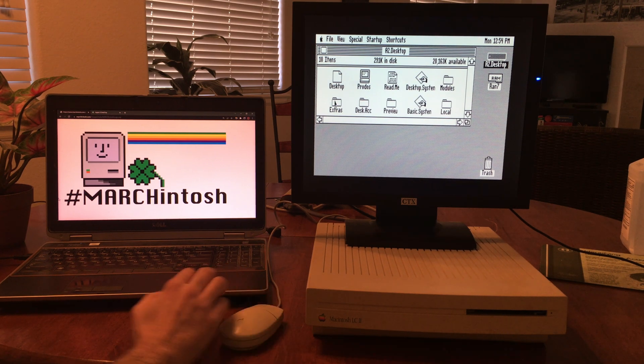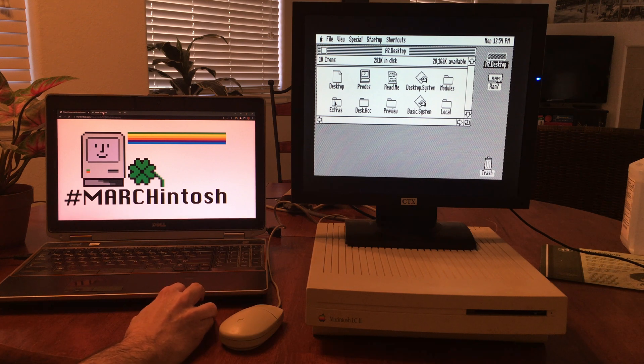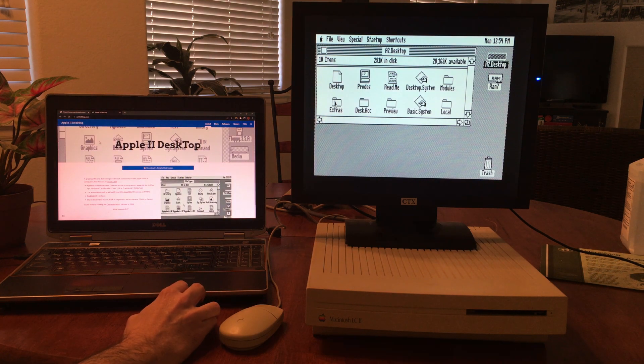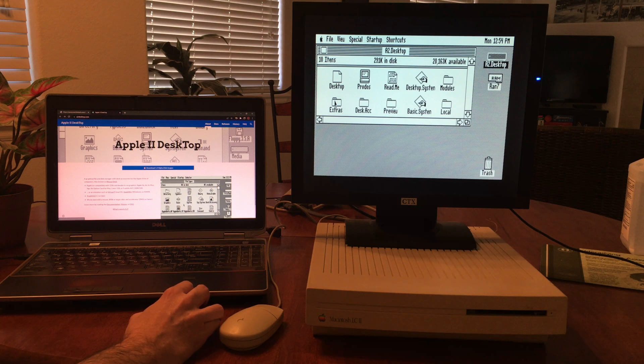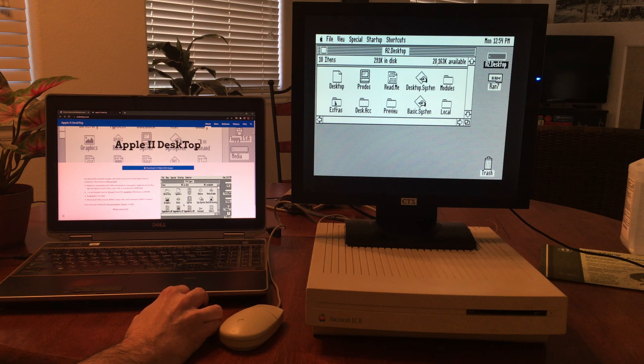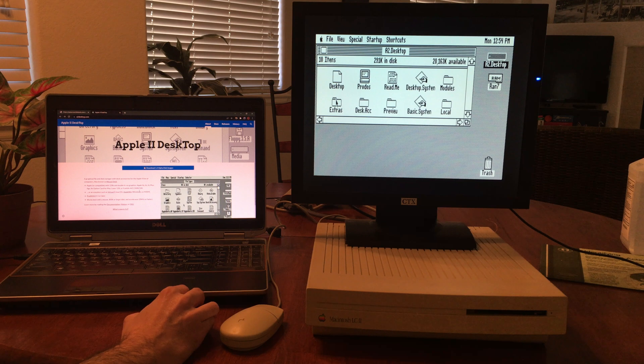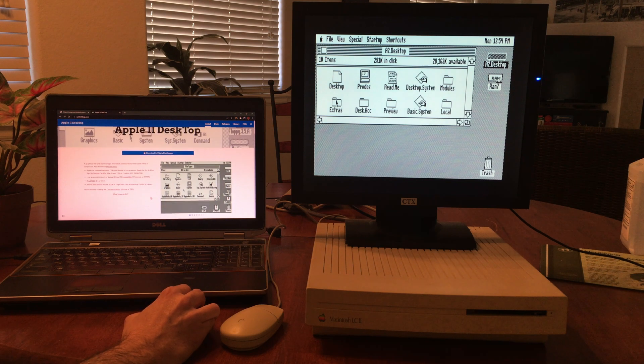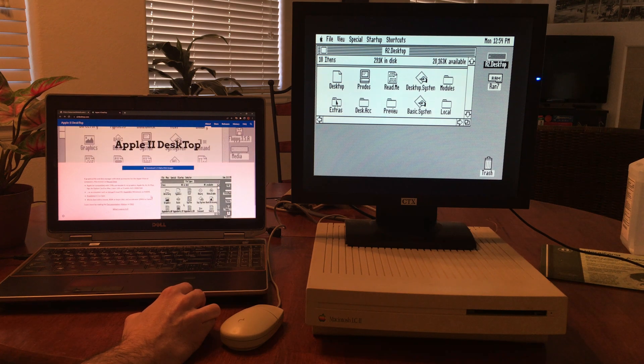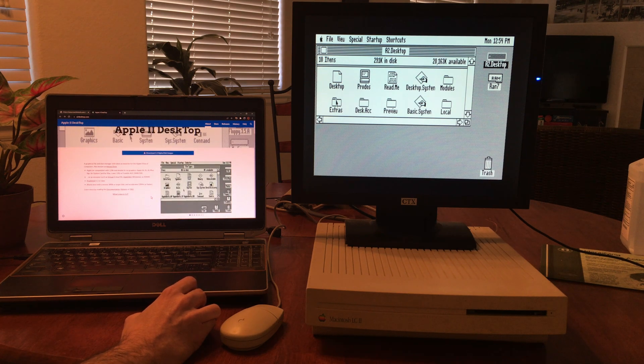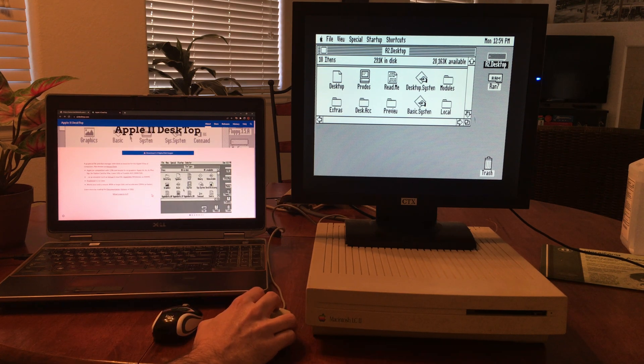There's a website you can go to, it's a2desktop.com, and basically they have the history of this desktop environment that was created for the Apple II computer. And that's what I have running on this LC2.